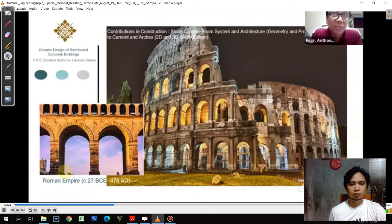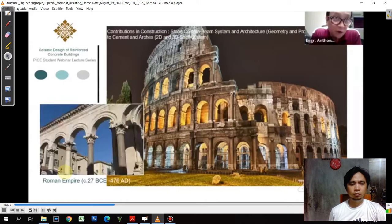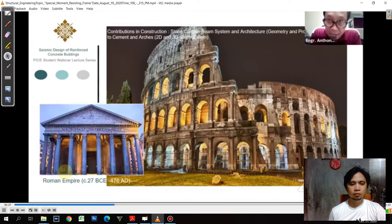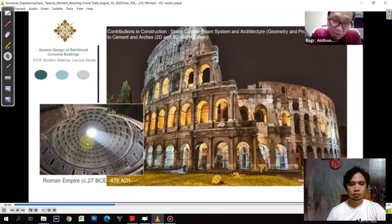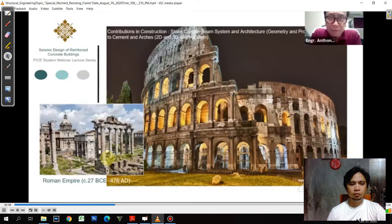One of the most interesting innovations the Romans made was the use of arches. It is only from this time that we can see Roman ruins using a lot of arches — not only in two dimensions but also in a three-dimensional system. You can see this in structures like the Pantheon, which is made of a concrete shell. They developed a good understanding of structures, especially arches, because they reigned for almost 700 years.